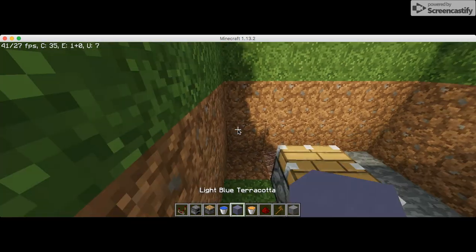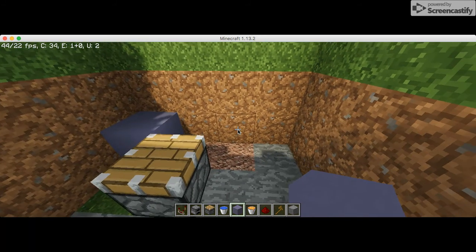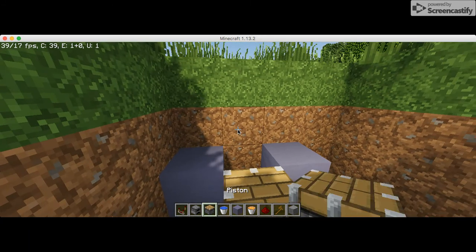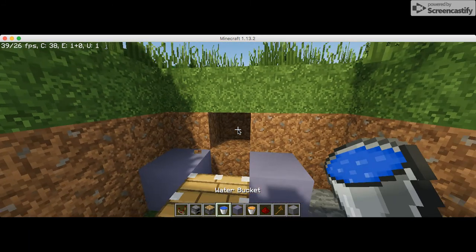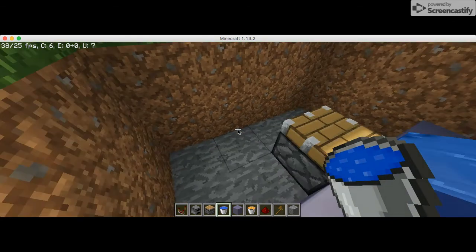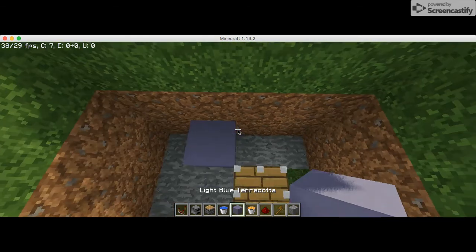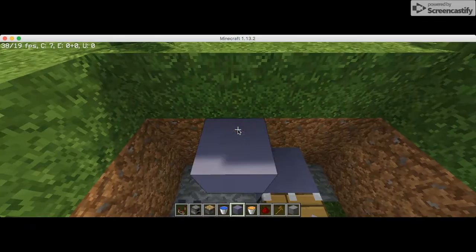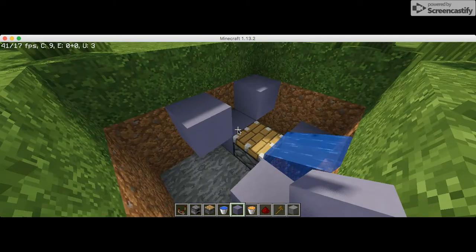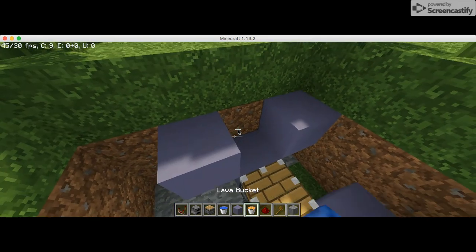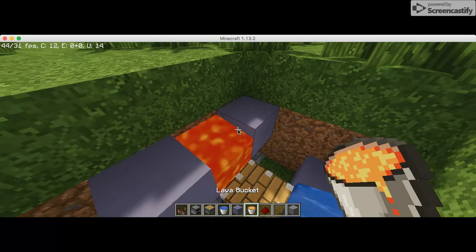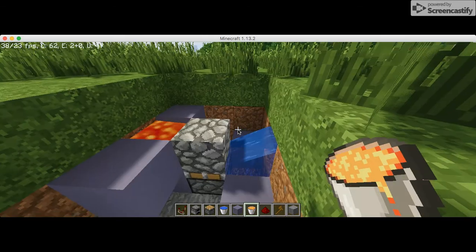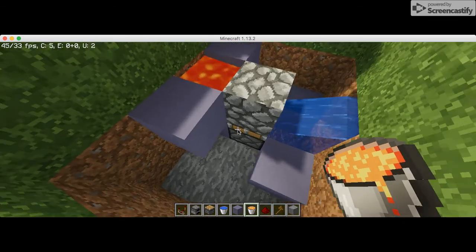And then you have to place a light blue terracotta and then break a block, add your water bucket. Then you need to make this sort of V-shape and then add your lava bucket there, and then it'll create your cobblestone right now.